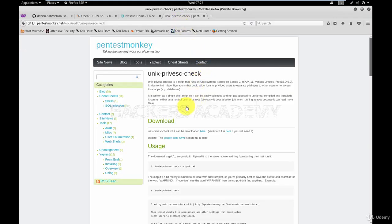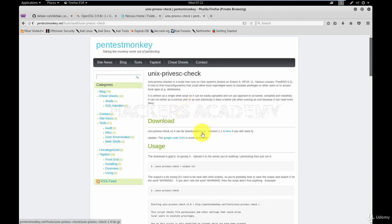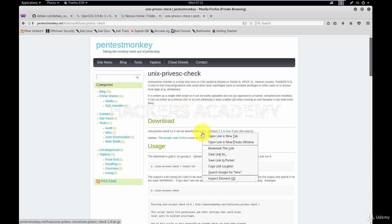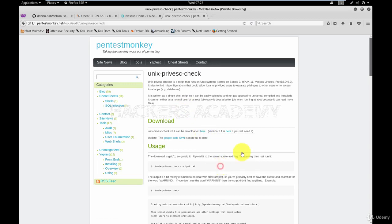What I want to do is download the script from this web page onto my target system because I want to run it on my Tomcat target. So I'm going to copy the link location and go back to my Meterpreter shell.